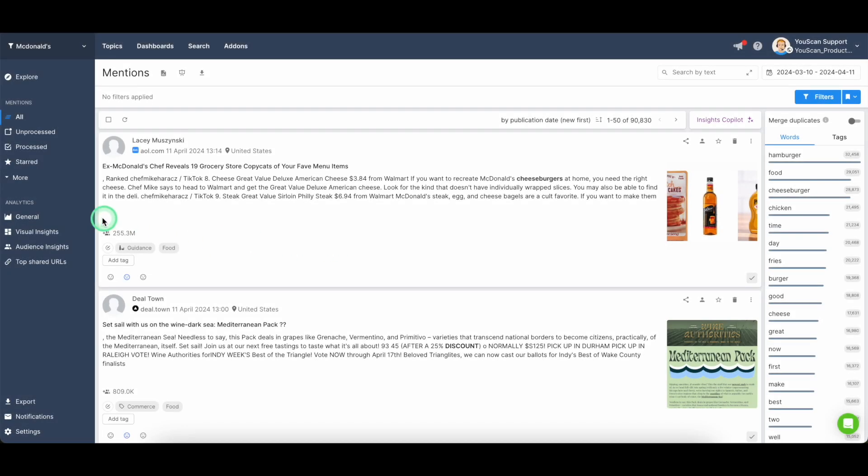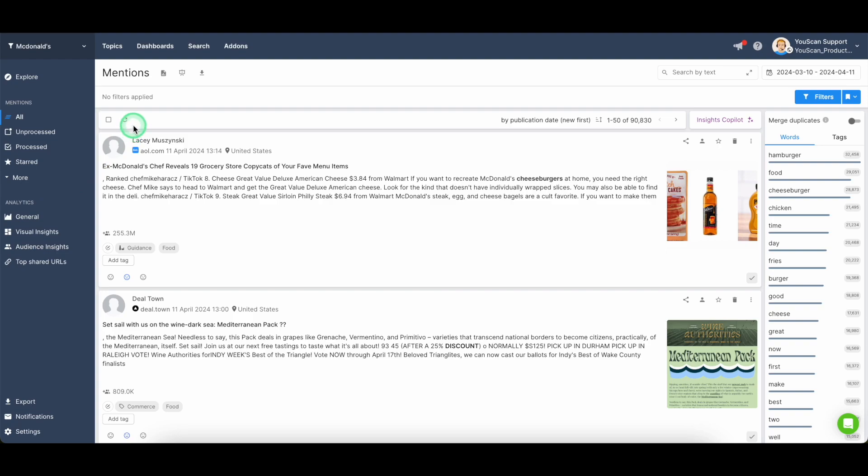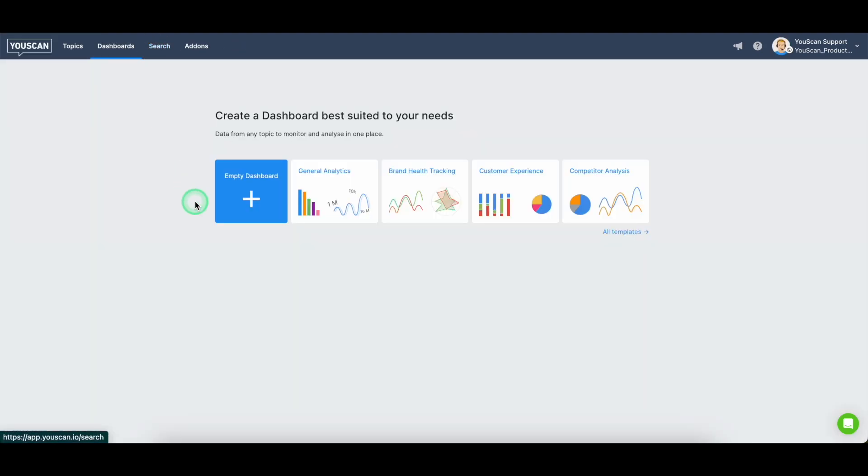Along with the main analytics, the predefined analytics that we have in each topic, we have ability to create custom dashboards with more in-depth data analysis which will be tailored to your own preferences and your own business objectives.